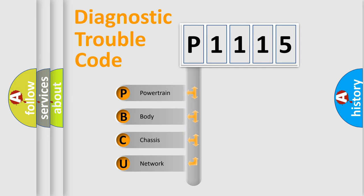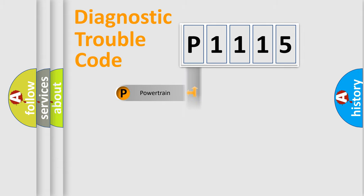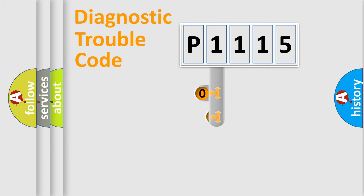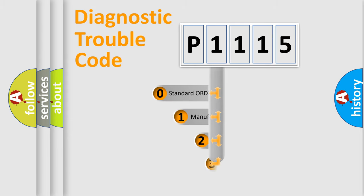We divide the electric system of automobile into the four basic units: Powertrain, body, chassis, and network. This distribution is defined in the first character code.